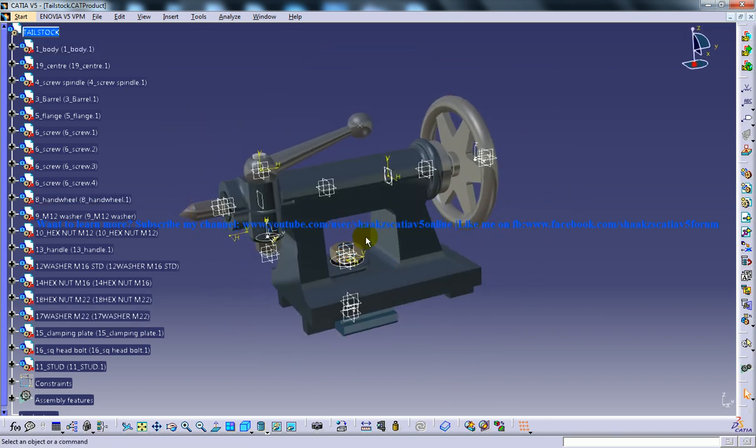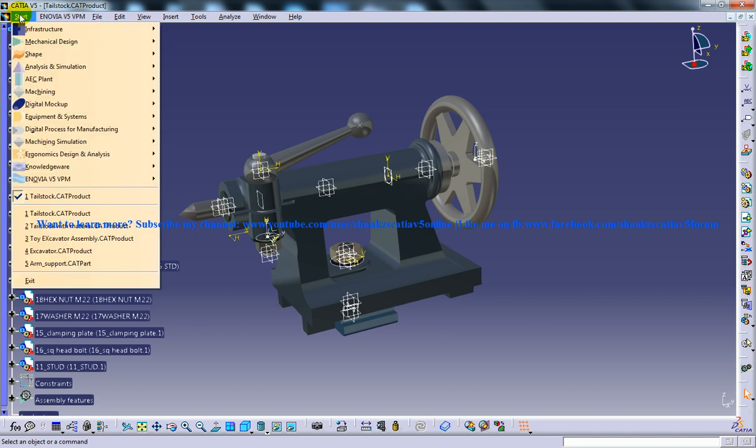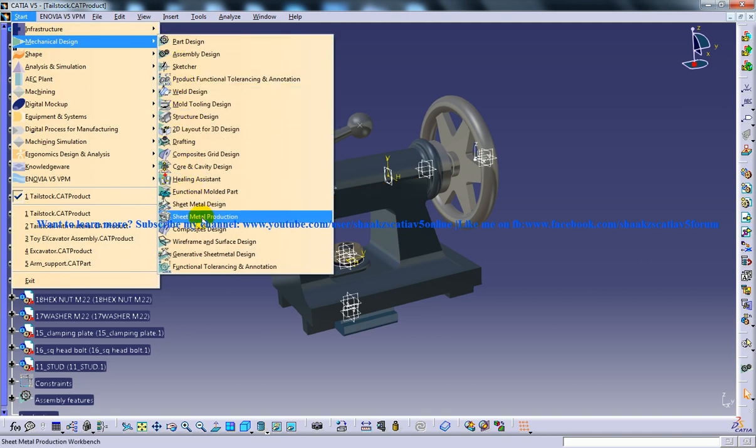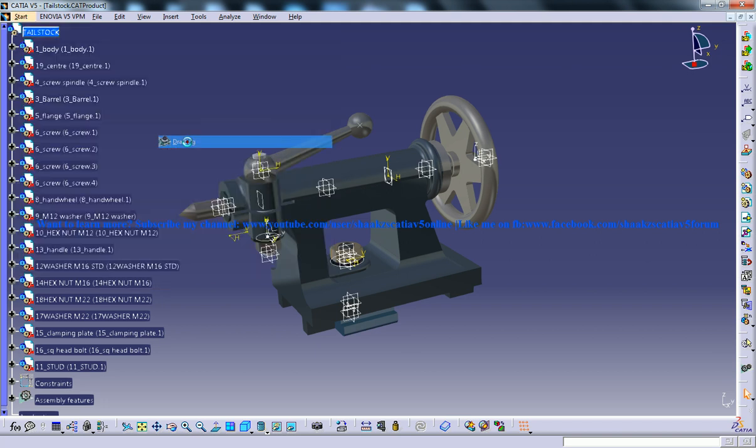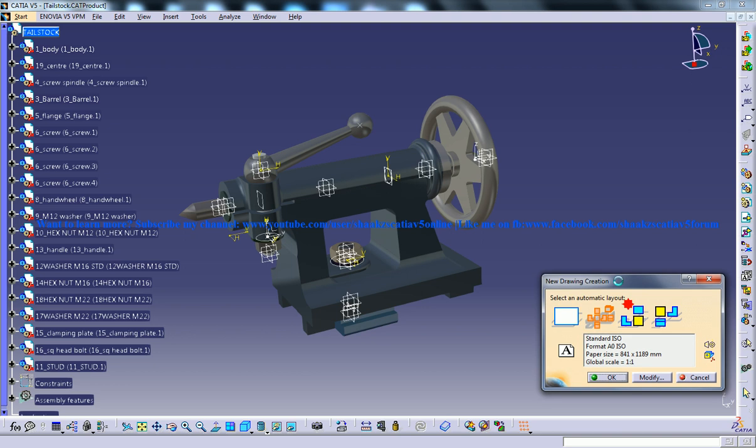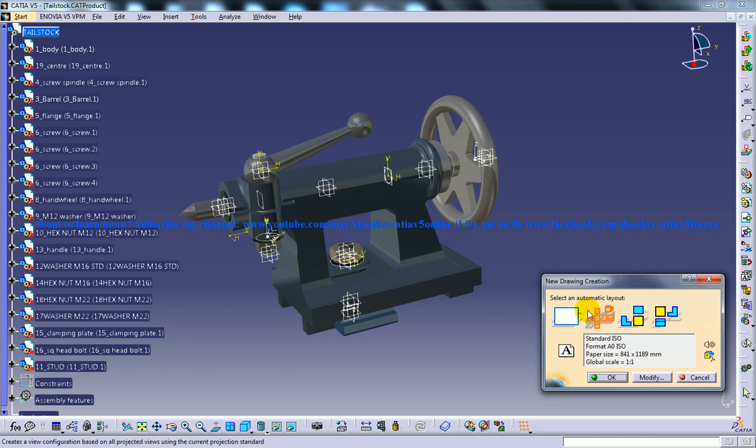I'm going to drafting here and we have this new drawing creation dialog box with a few preset options.